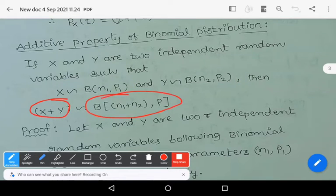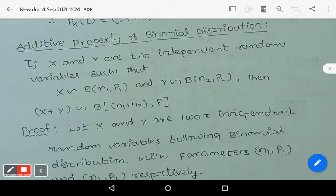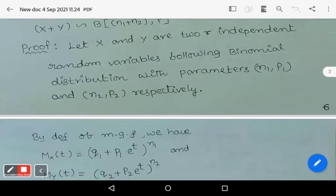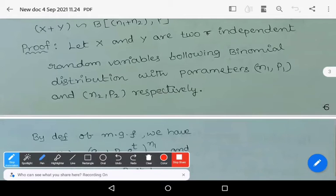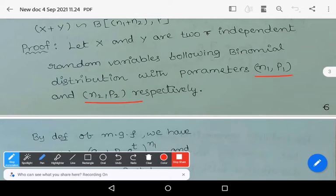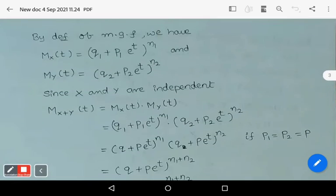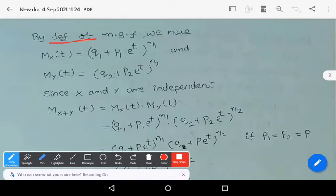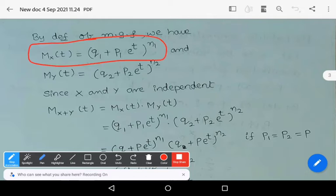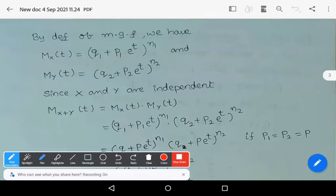Let us prove this statement. Capital X and Y are two independent random variables following binomial distributions with parameters n1, p1 and n2, p2 respectively. By the definition of moment generating function, Mx(t) equals (q1 + p1·e^t)^n1, and My(t) equals (q2 + p2·e^t)^n2.